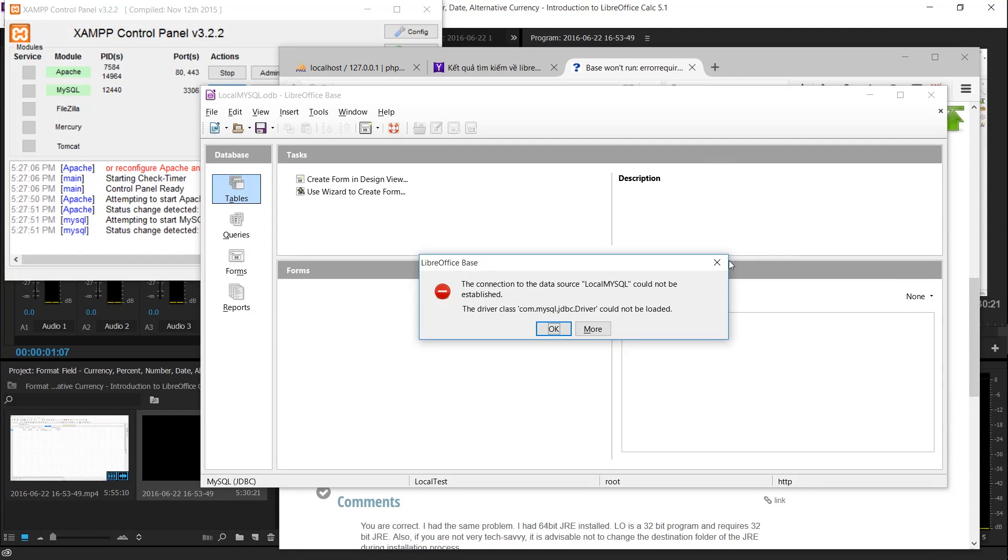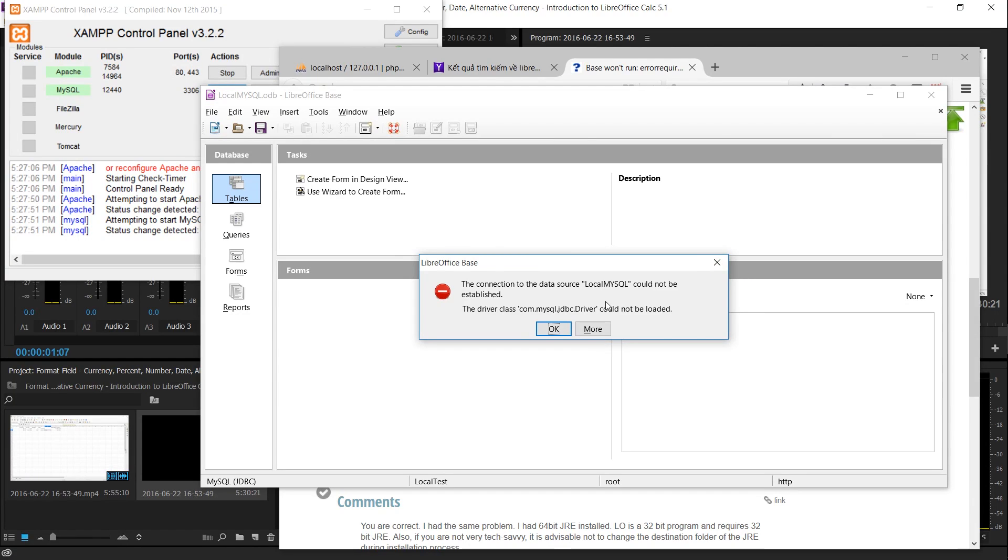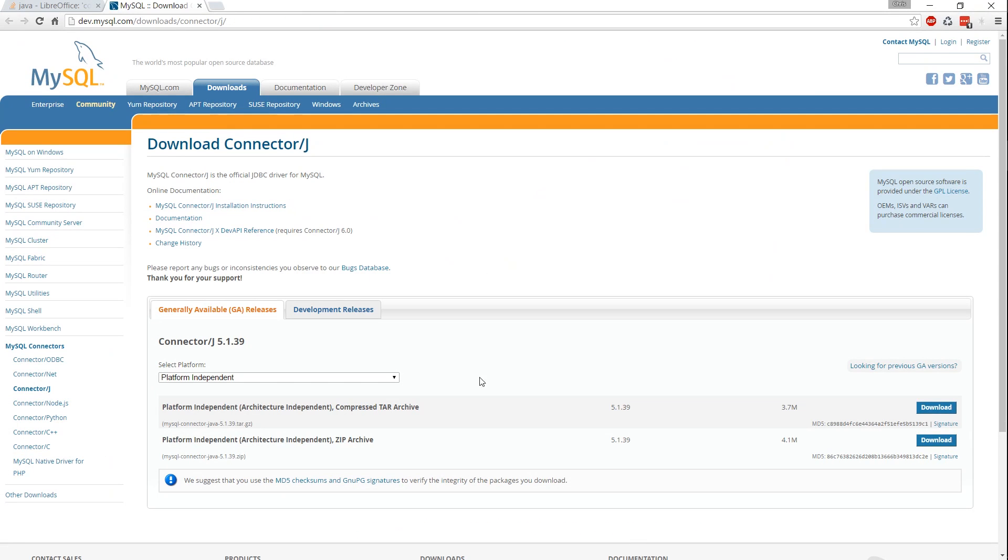Hello everybody, Chris here, and in this video we're going to be talking about the error message where mysql.jdbc.driver could not be loaded.